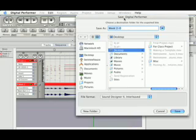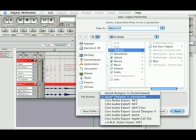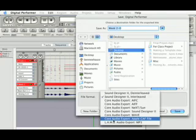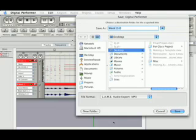Be sure, under File Format, that you have chosen Lame Audio Export MP3. I am giving my file an appropriate name and saving it to the desktop.